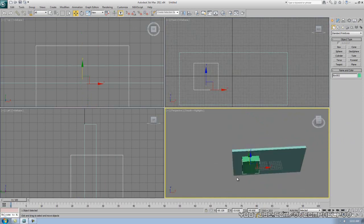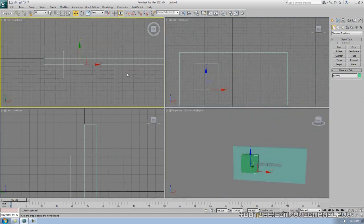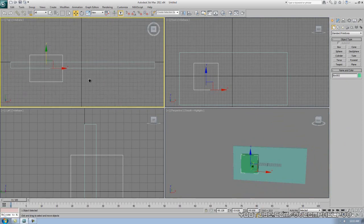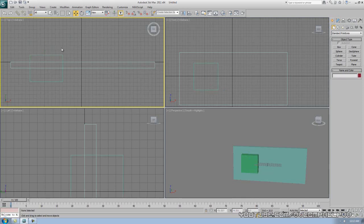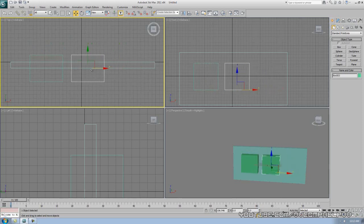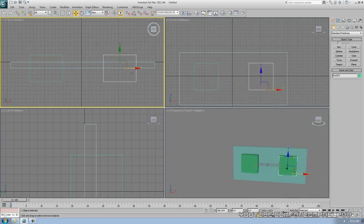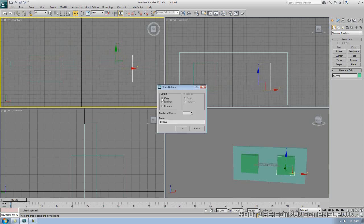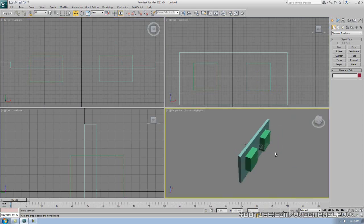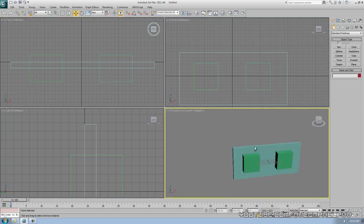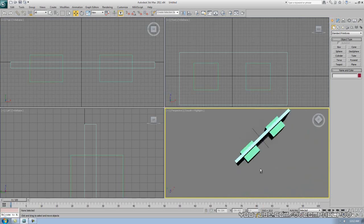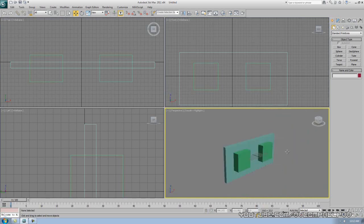Now I'm going to give you a shortcut — it's very simple and you'll probably be mad at me for not showing you this before. Make sure your move tool is on, hold Shift, and move in the X direction. Look at that — you just copied that box over, the same exact size, just in a different position. Go to Copy and click OK. Now we have two boxes.